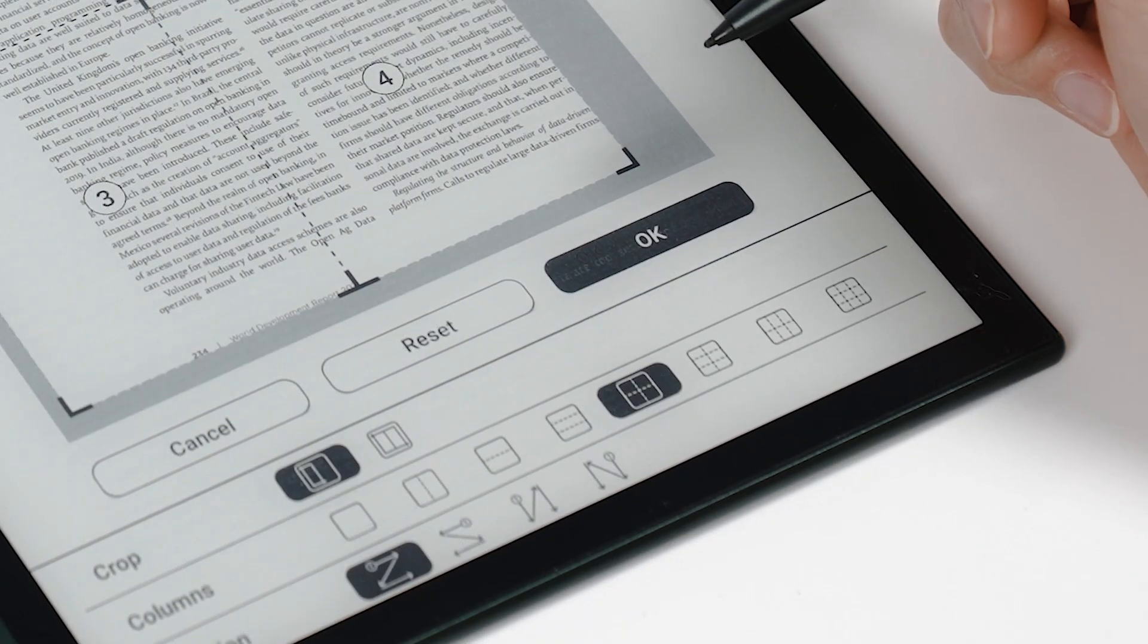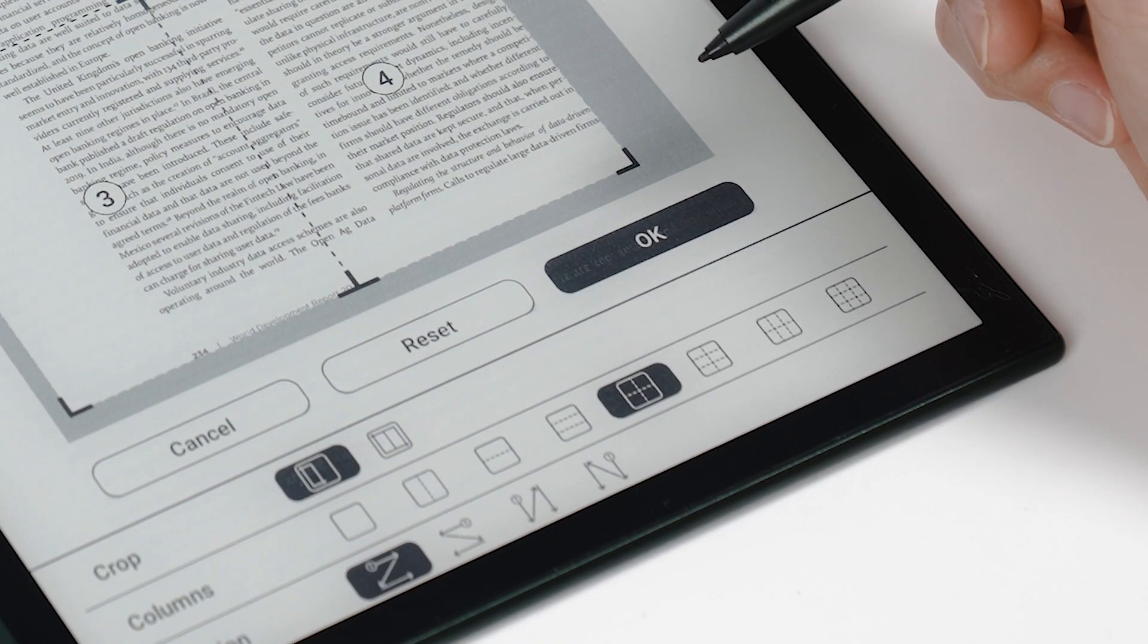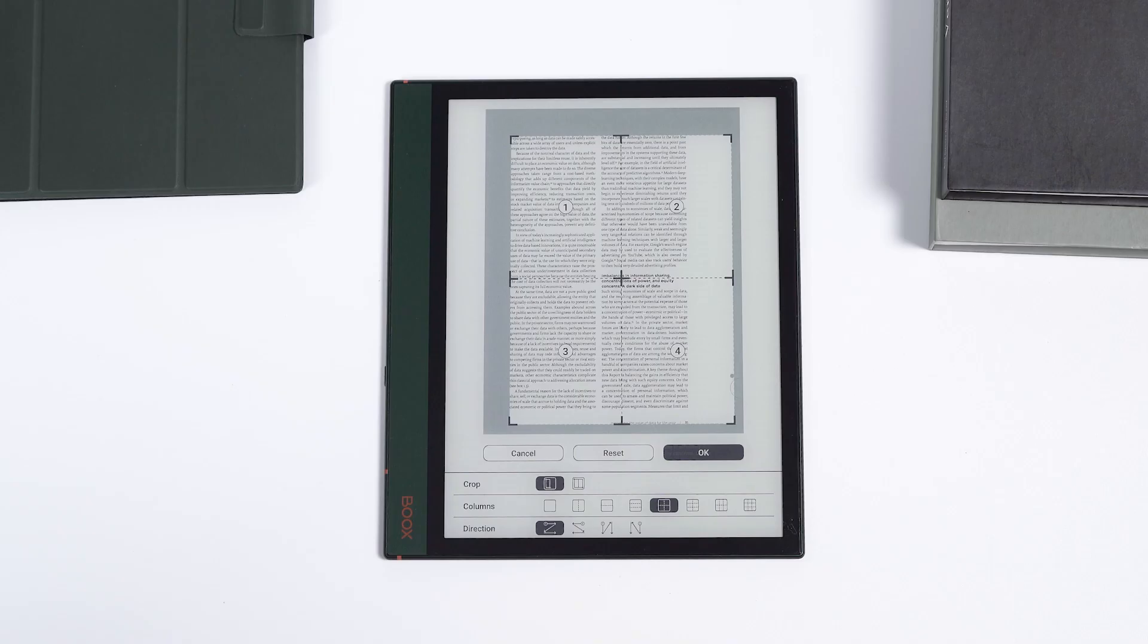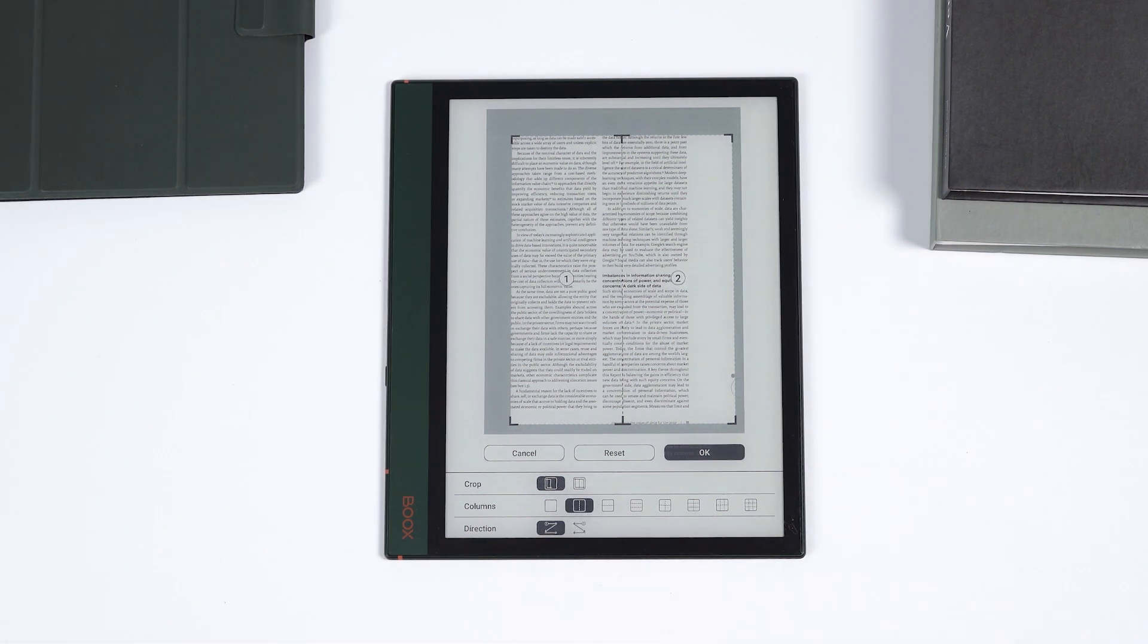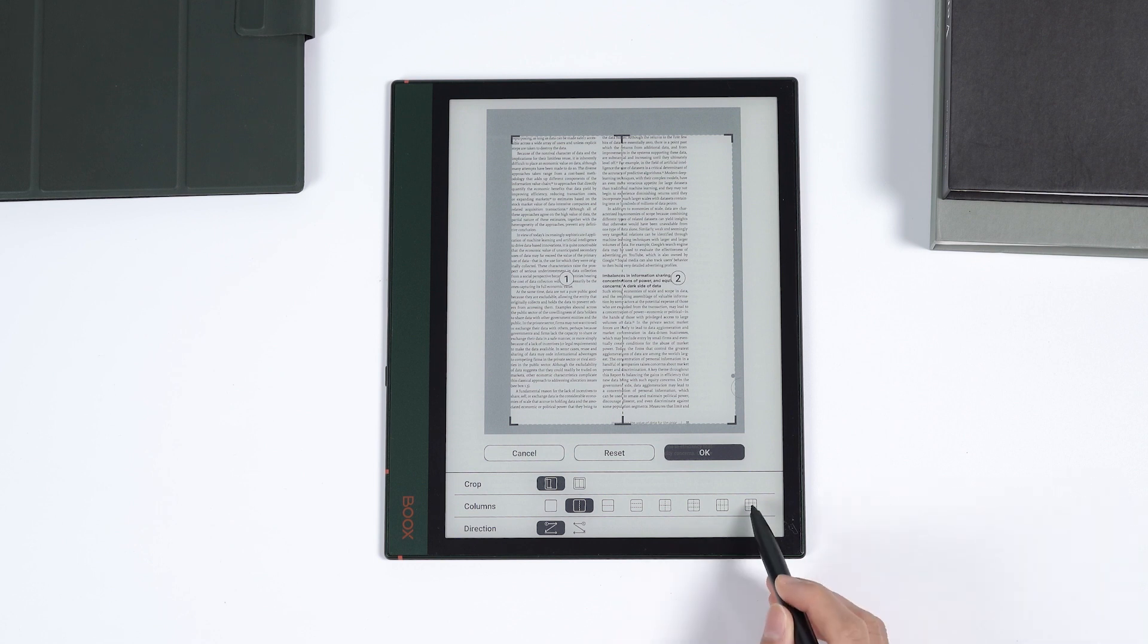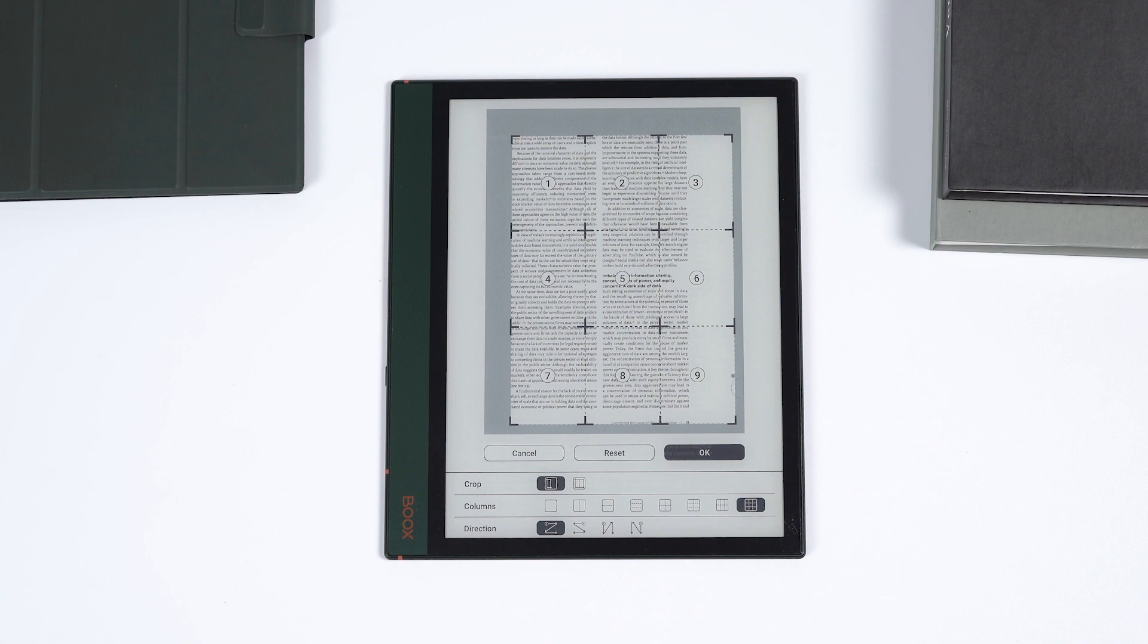But you can tap the More button to change the number and order of the sections. In the Columns settings, you can change how many columns there are. At most, you can divide the page into nine equal parts.